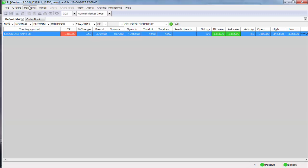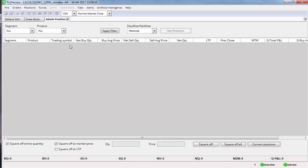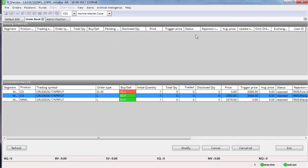Go to positions, go to admin positions. If at all there is a profit, this will be indicating in the market column. Say I've got 100 rupee profit. What you need to do is you cannot square off the cover order from here. You need to go back to the order book, click on the pending stop-loss whichever is shown here and click on exit. Once you do exit, whatever you put the stop-loss here, that stop-loss will be converted to a market order.